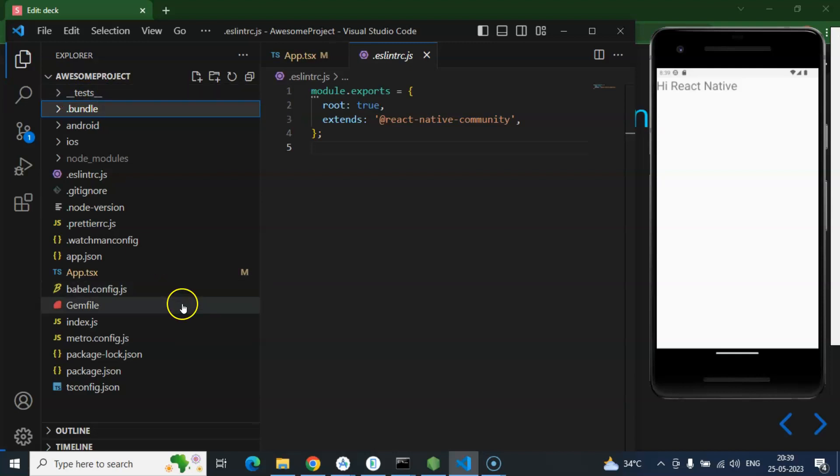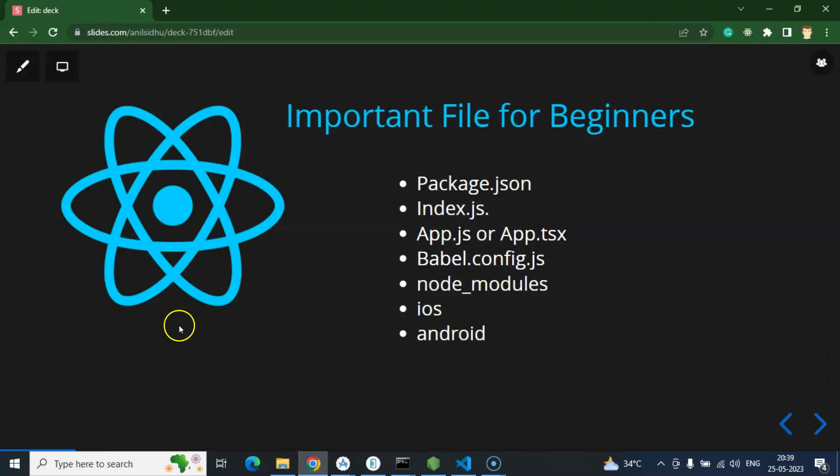So I hope you got the basic idea about the file and folder structure of React Native. If you still have any confusion or doubt, you can ask me in the comment box. Please don't forget to subscribe to my channel, like this video, and share your feedback. And if you want to make a donation, the UPI number is given in the description box as well as in the first comment section. Thank you, guys.